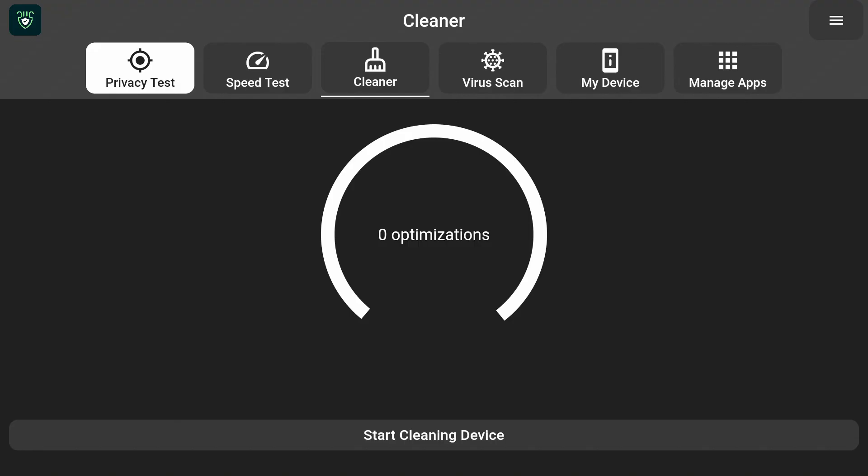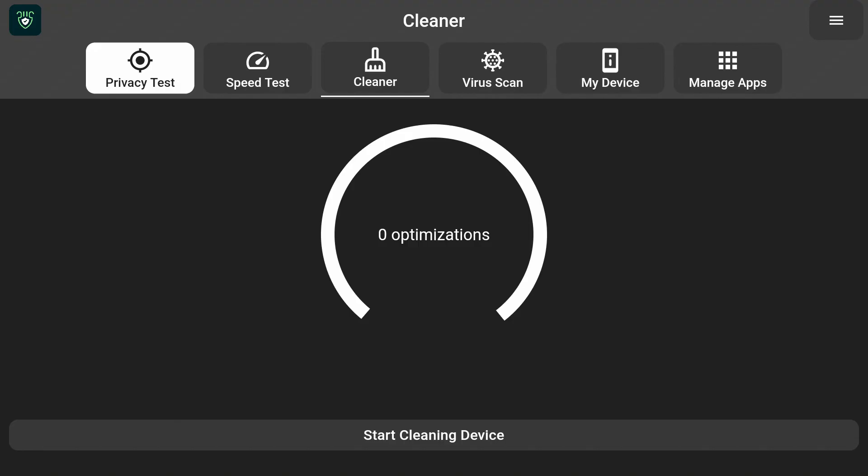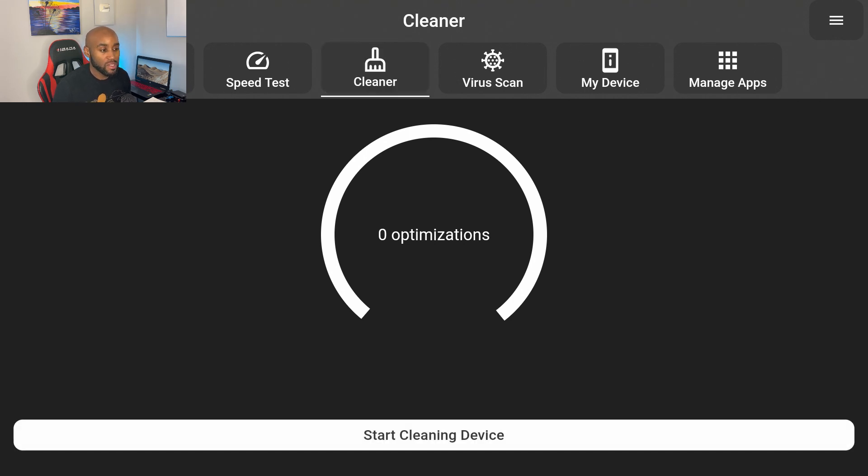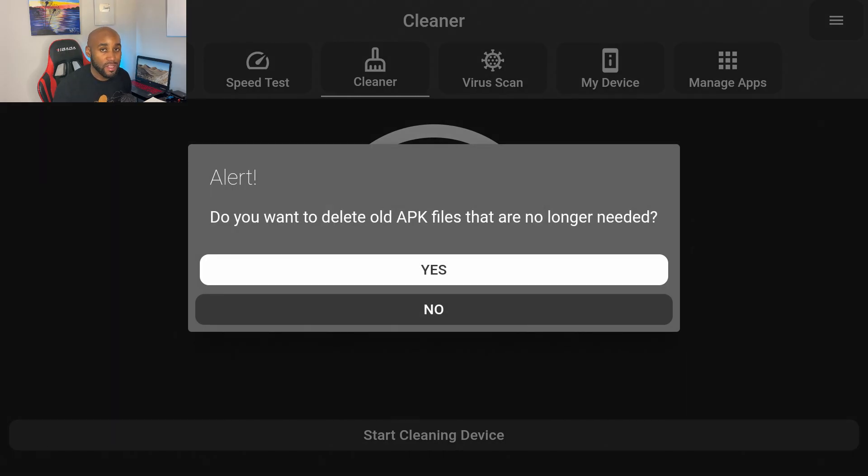Let's click on Devsquid. I already have it installed so it immediately opens. As you can see we're hovered over the Cleaner tab. If I click on Cleaner it loads up here. It says zero optimizations and then right down below it says start cleaning device.